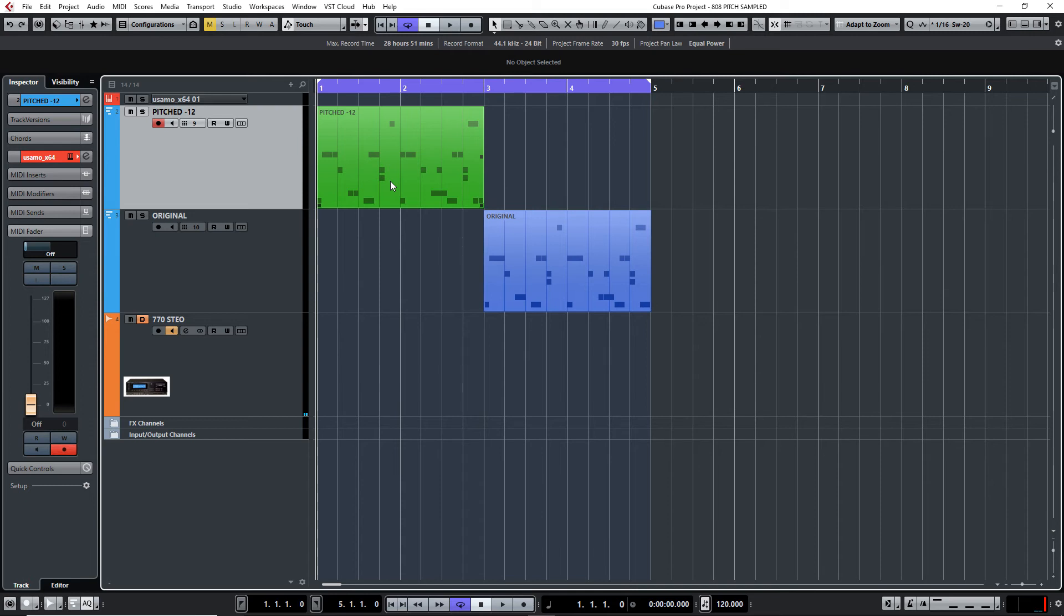If you were to do this in 12-bit samplers or 8-bit samplers, the difference is going to be huge compared to what you're hearing here. But I actually do want high quality. I just want a little bit of character, a little bit of difference rather than straight 808 samples.